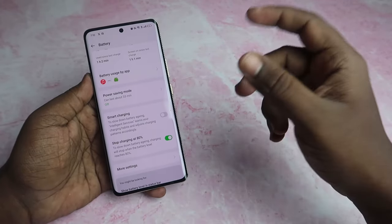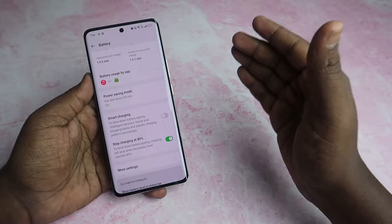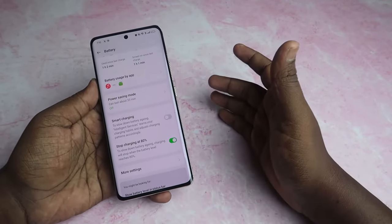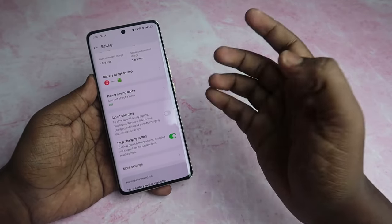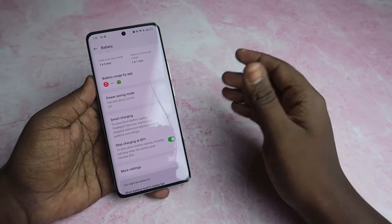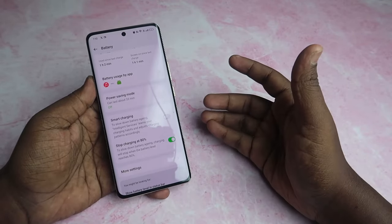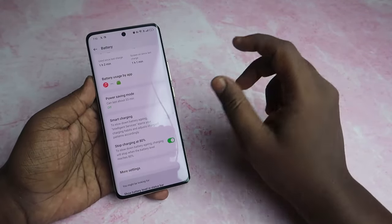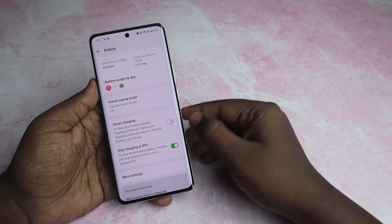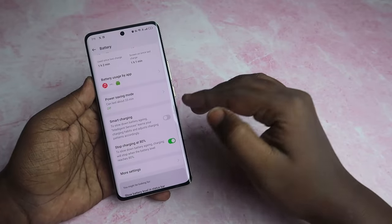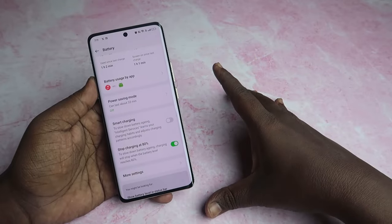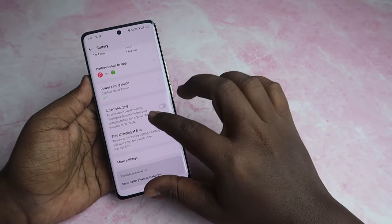This battery health option is available on OnePlus phones. We currently have 100% battery health. If the battery is weak and at 80%, you can charge the battery. This battery aging option helps preserve battery health. If you are a normal user, you can disable this option.